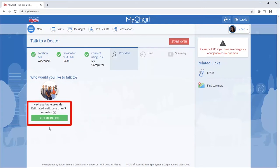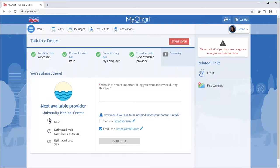Here you can see how long you are likely to wait. I'll select Put me in line. Adding a comment allows the provider to see what you'd like to discuss.